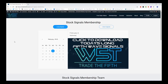Hi, this is Paul from TradeTheFifth.com and this is my daily Stocks Signals video for Wednesday the 6th of February. Today I've chosen one of the signals from our Stocks Signals membership. Members get to download potential long and short fifth wave trades on the weekly, daily, and 60-minute time frame every single day.